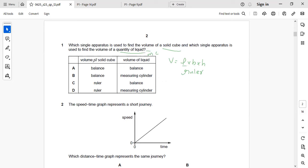So the right answer: volume of a solid cube can be found with the help of a ruler, and for liquid it is a measuring cylinder. So the right answer will be D.